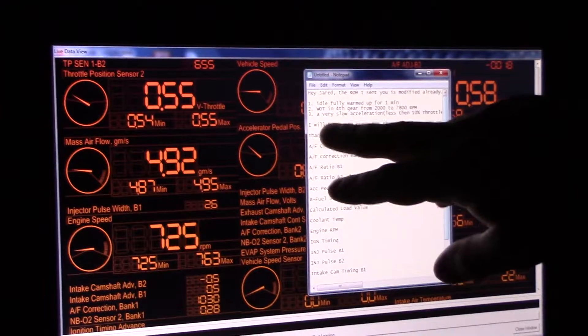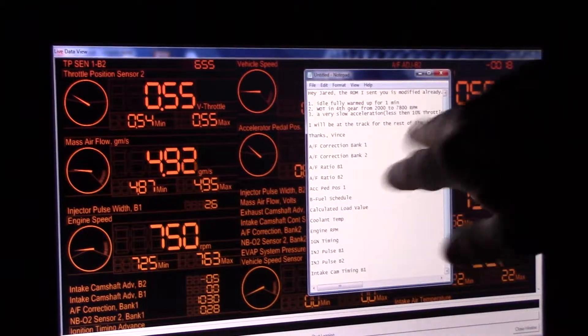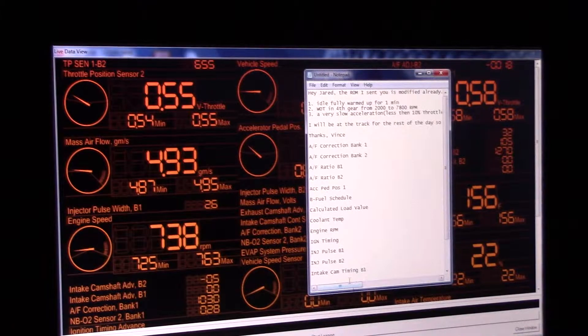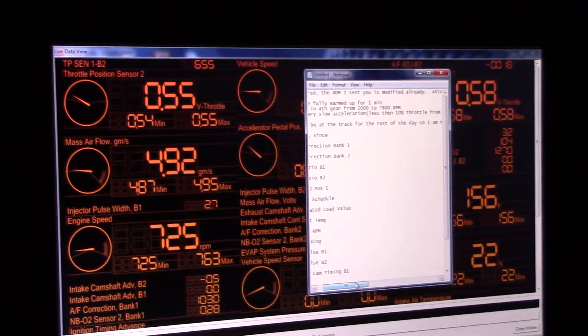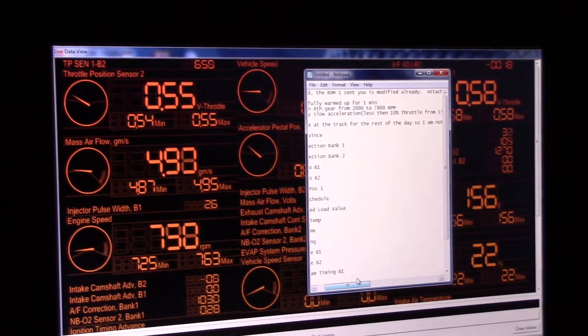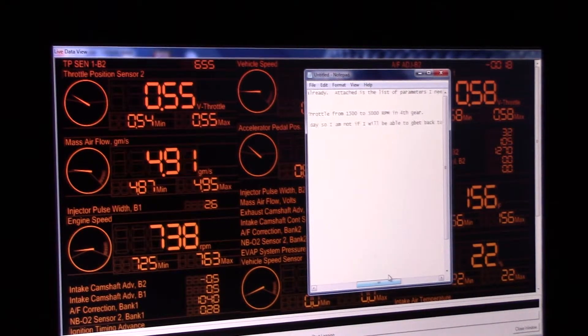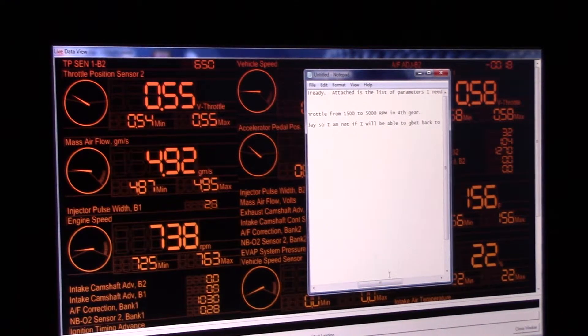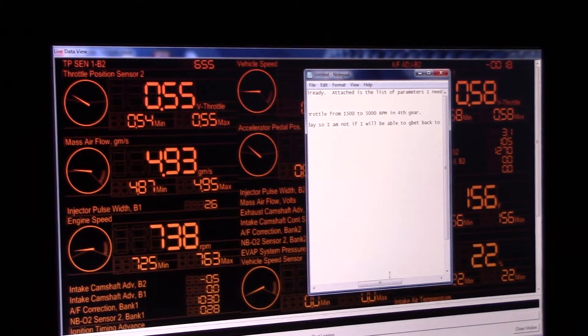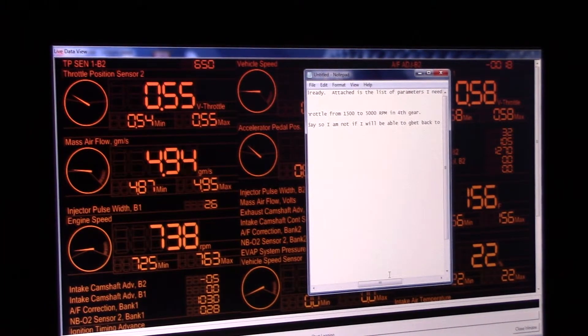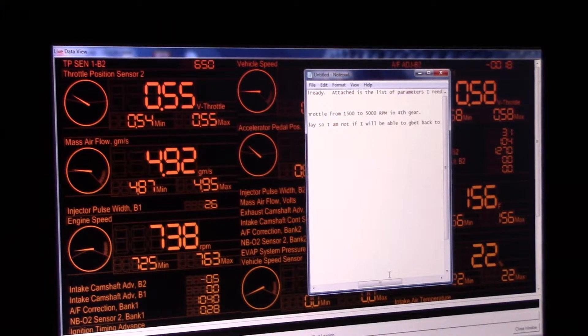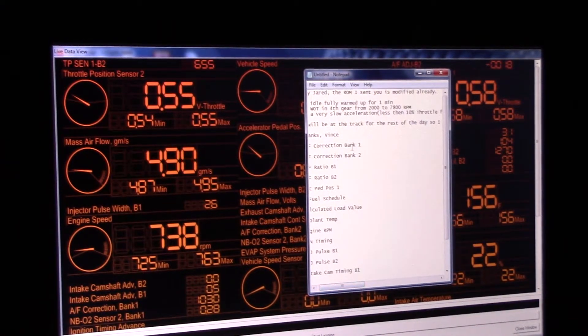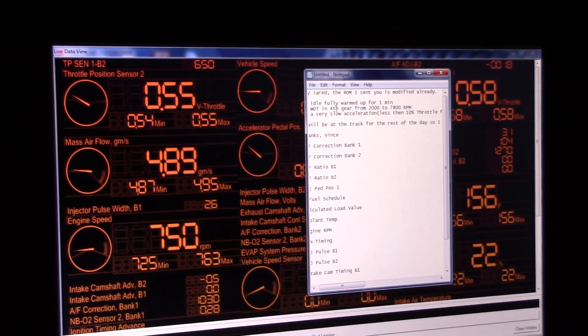I need a very slow acceleration, less than 10% throttle. This may be the hardest one to do, less than 10% throttle from 1500 to 5000 RPM in fourth gear. I don't have memorized what 5000 RPM in fourth gear what this speed is going to be, but that's what we have. So I'm going to do the wide open throttle.